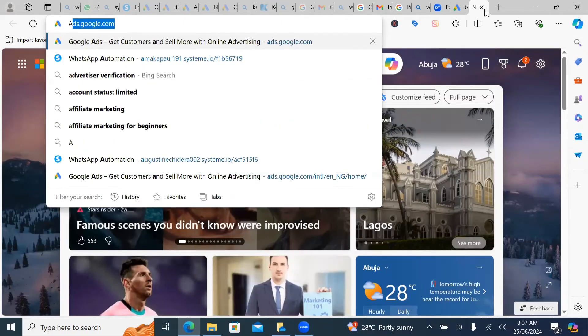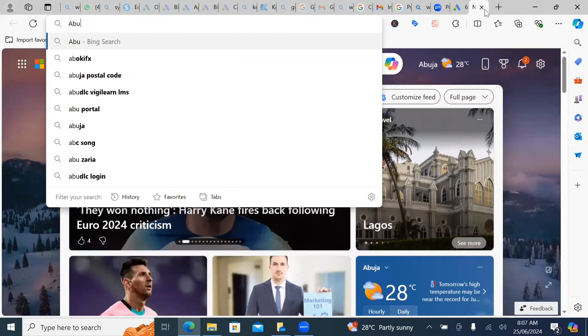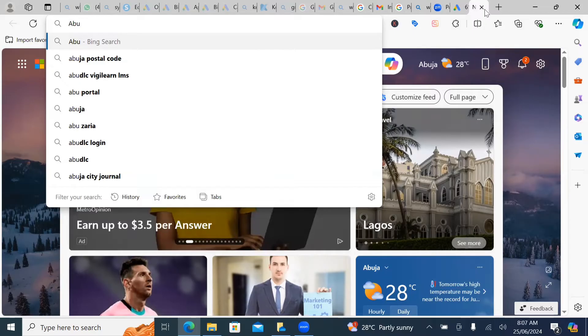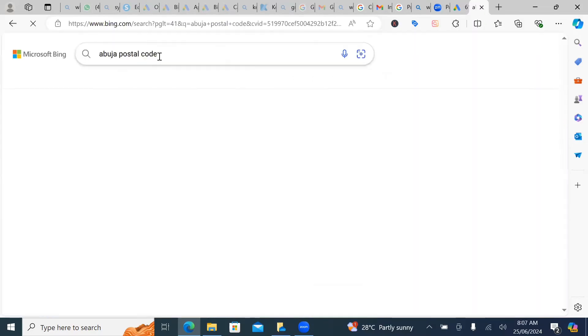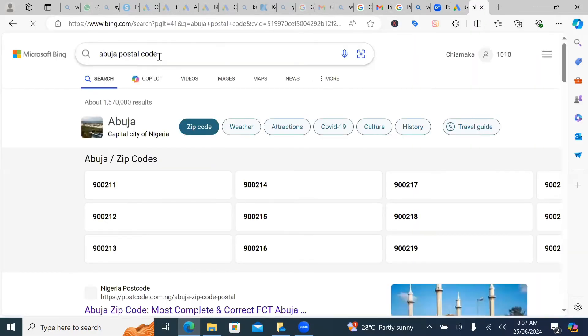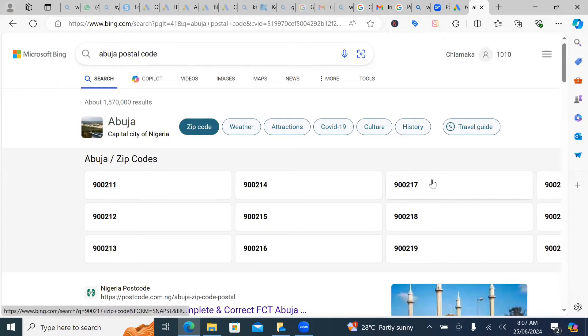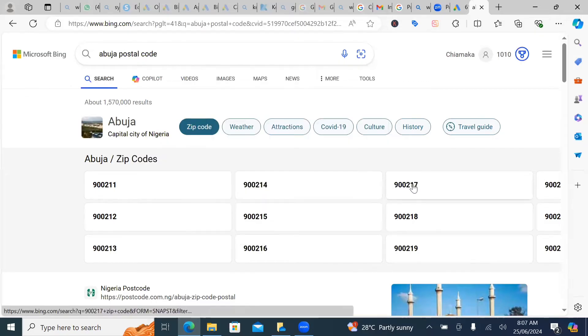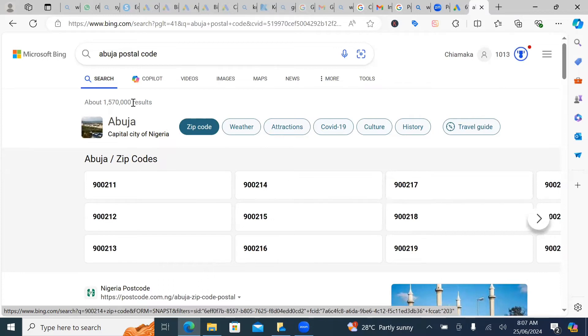And then postal code. So your postal code is something you can search for. I think it's 00 something, Abuja postal code. So let's say you stay in a particular state. So there's one here. This is the one I use.